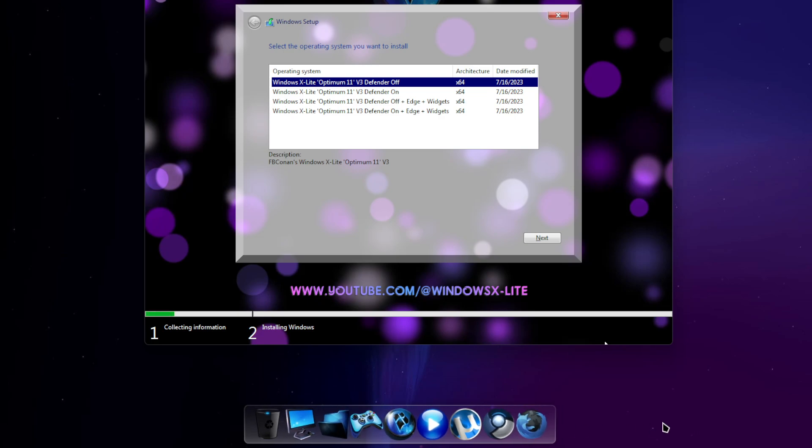Hey everybody, I hope you're doing very well. Here's another look at our Optimum 11 V3 release and some of the benefits it has to offer.